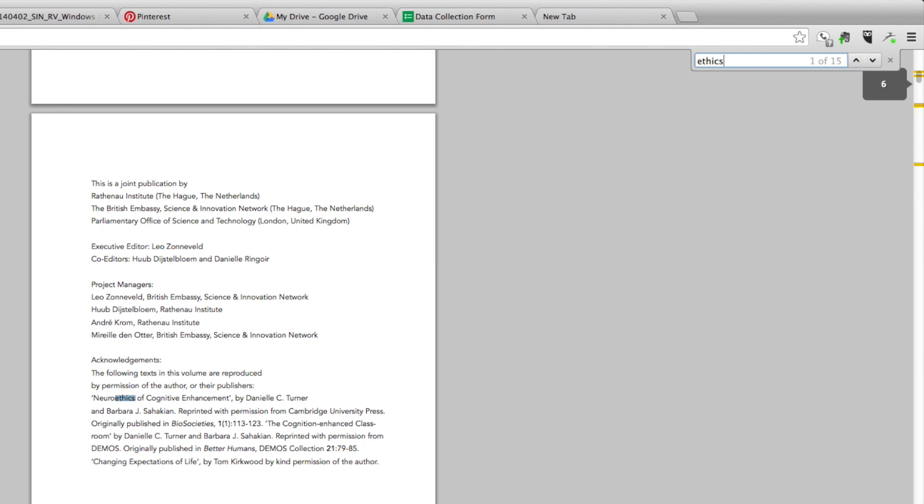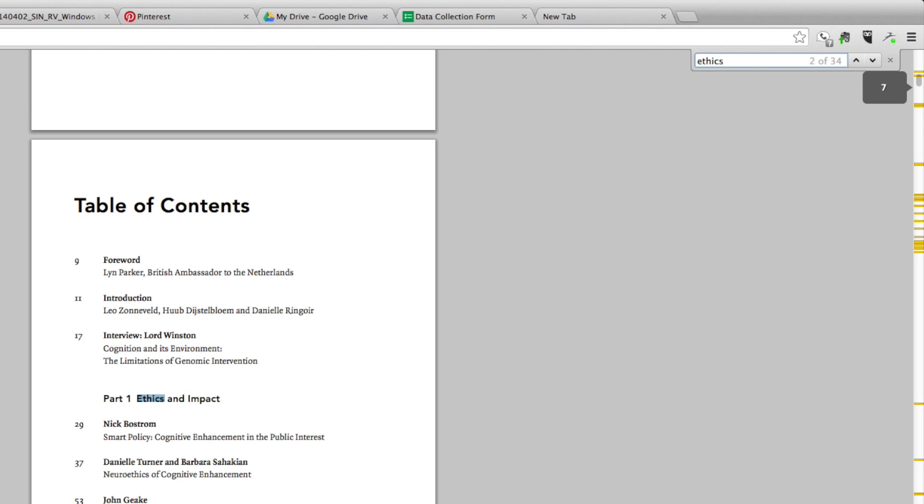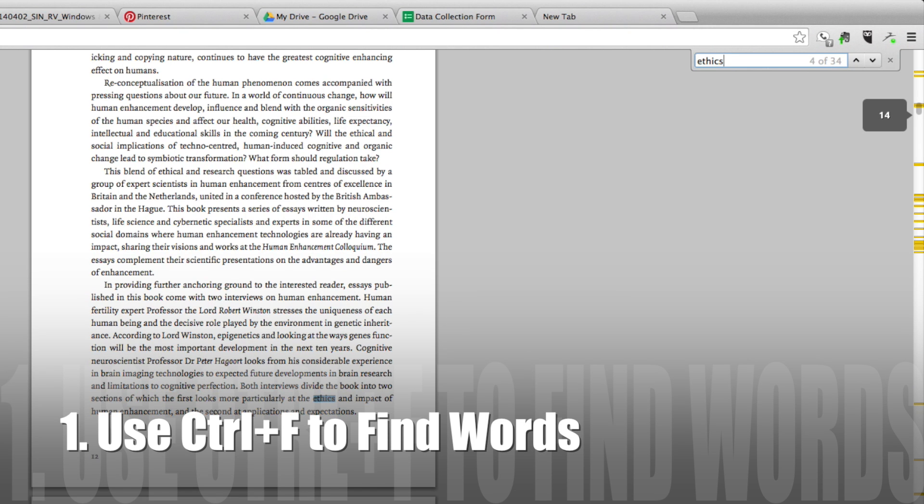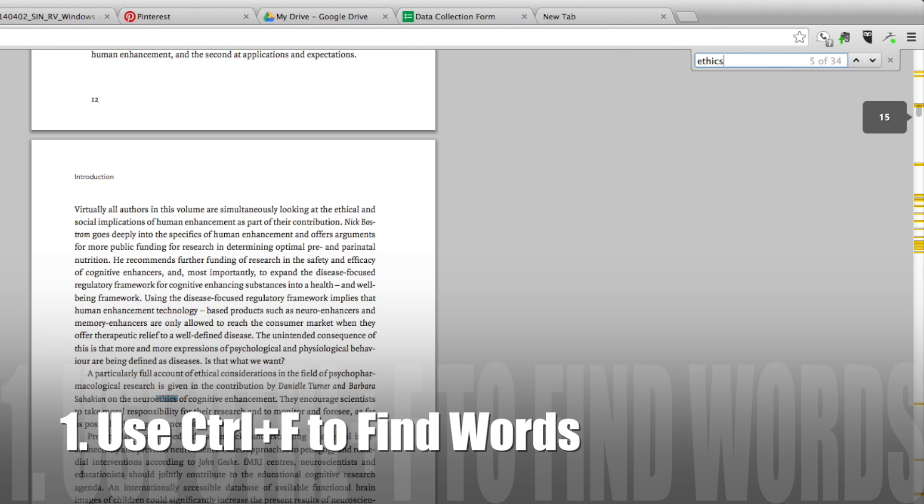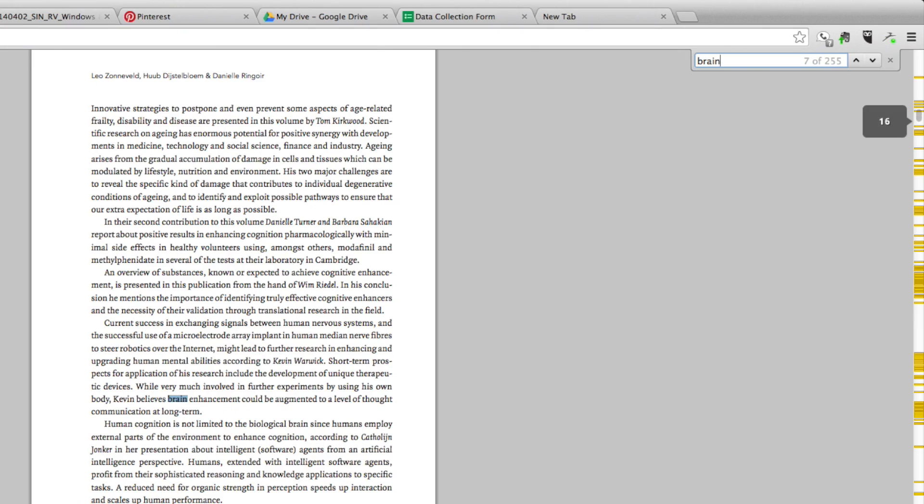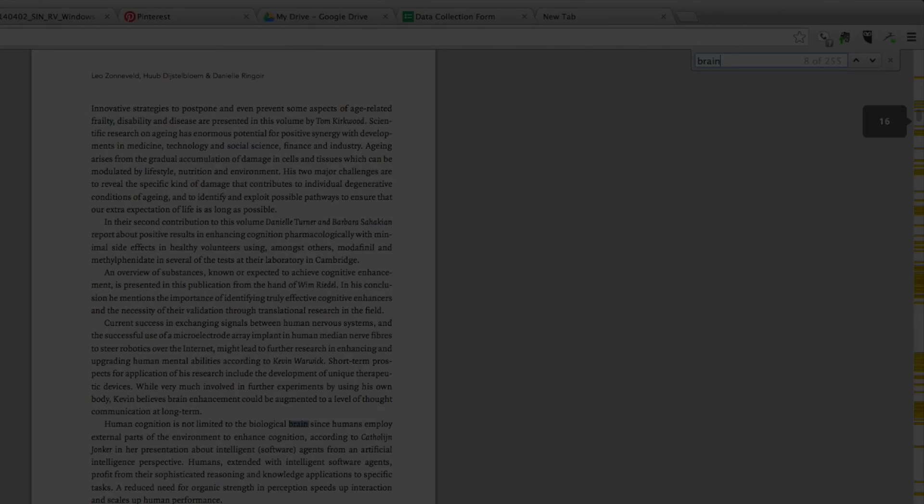Here are 10 simple tricks for beginners to become faster at using their computers. The first one is to use Find. You use Control F on any PDF or web page and type in the words you want to find and it'll highlight them for you.